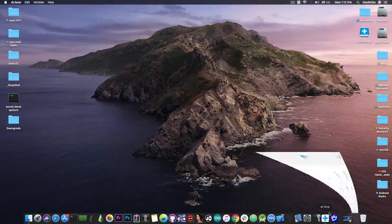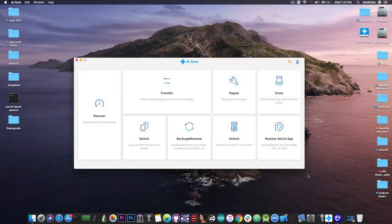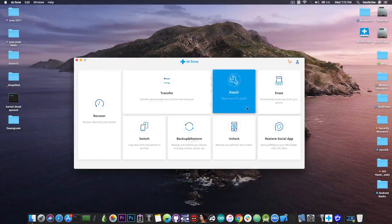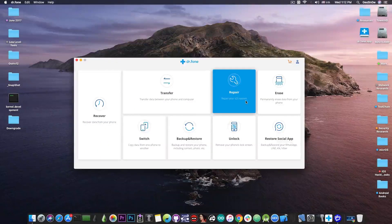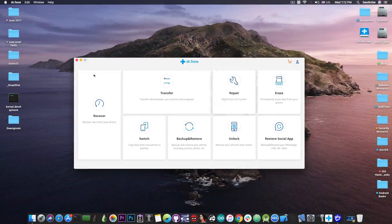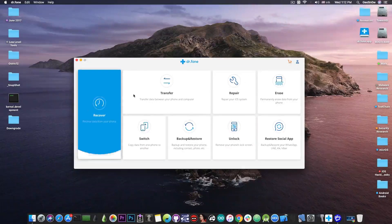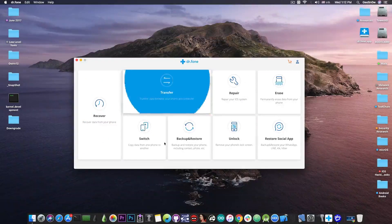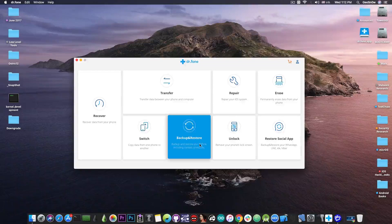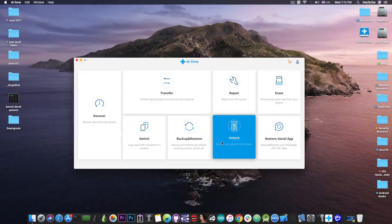And for that we're going to use a software called Dr.Fone Repair. We're going to use the module in here called Repair, a huge tool which contains recovering tools, transfer tools, switching, backup, unlock and restore for iOS.